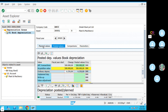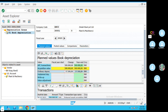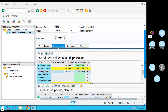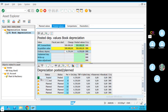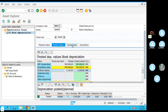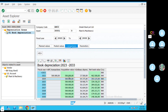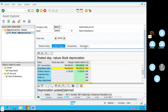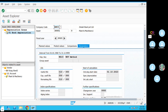The depreciation types — you can calculate the depreciation. If you want to use a useful life, you can check the other assets at the end of the day.